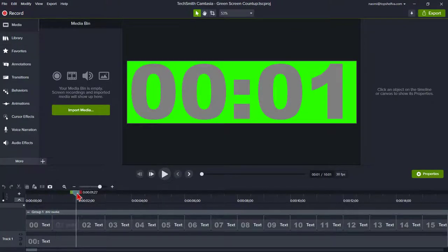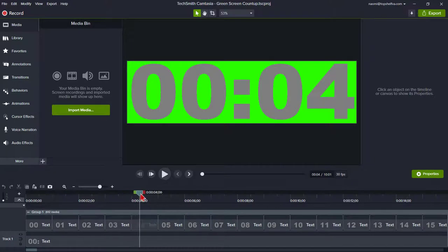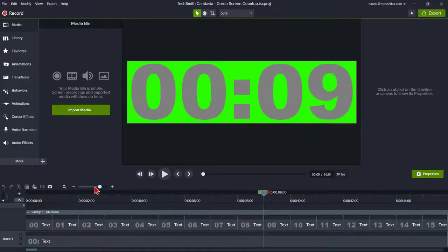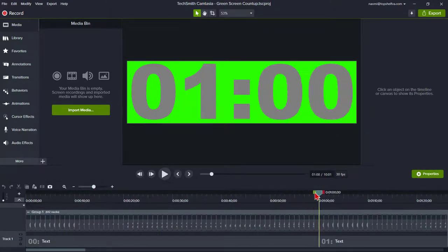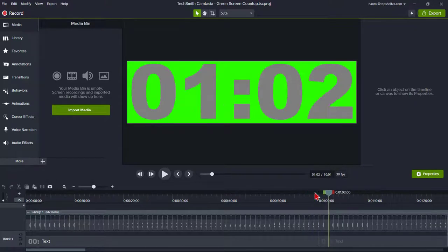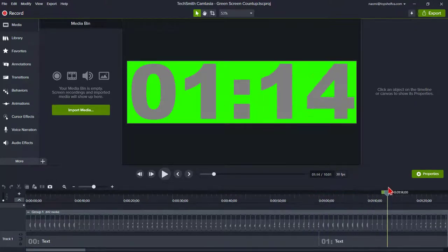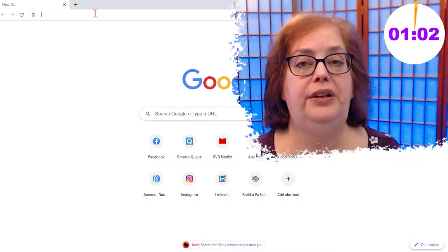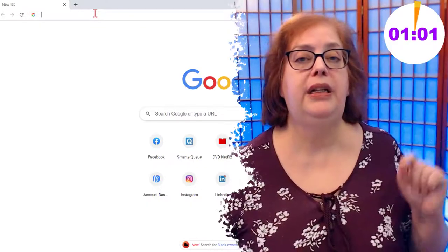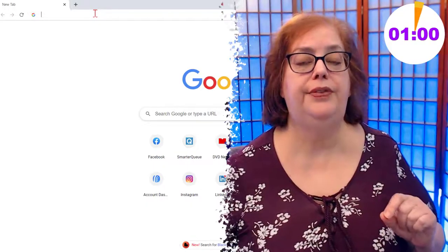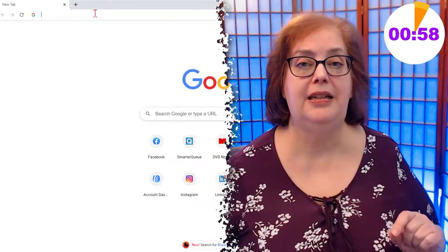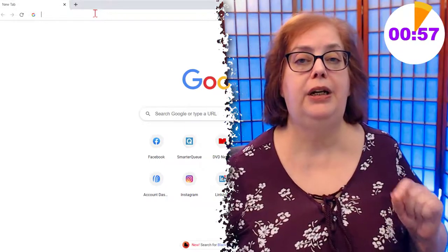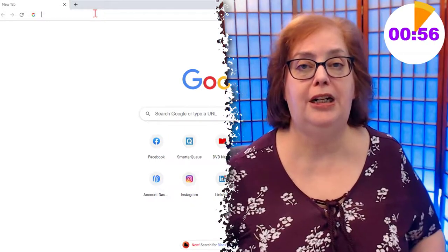For the Count Up Clock, you would do the same steps except in reverse order. Now it's time to create our completely customizable clock. I will tell you how you can download these files and some library assets to help save you some time.